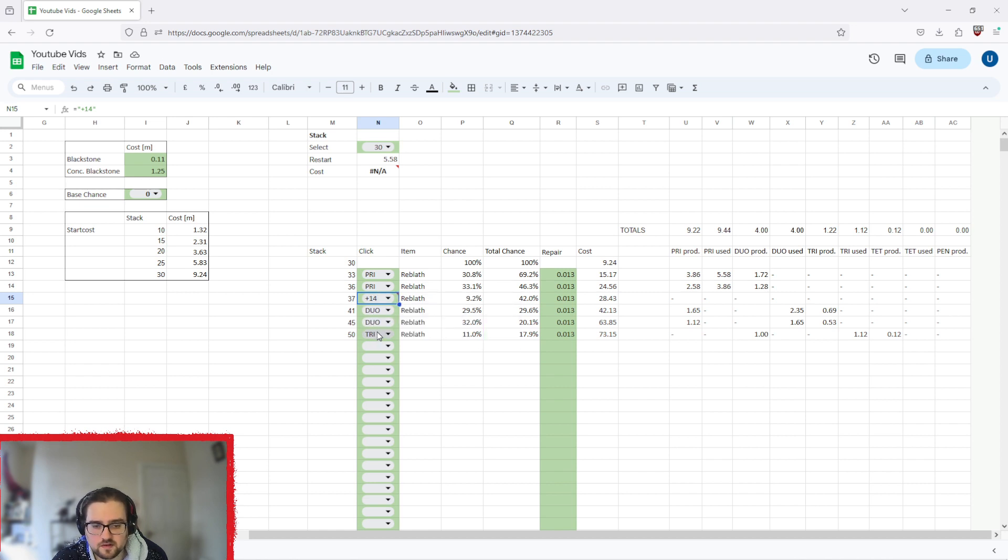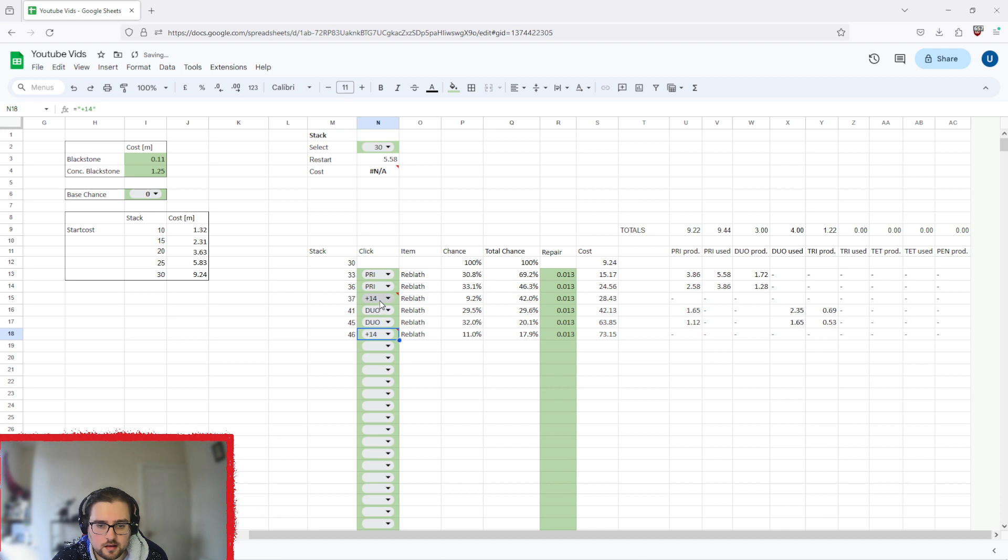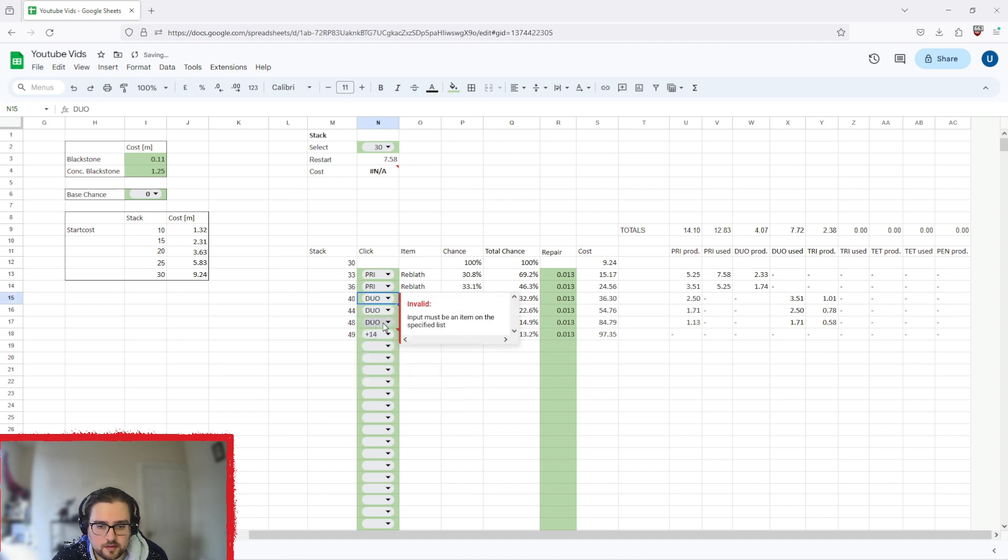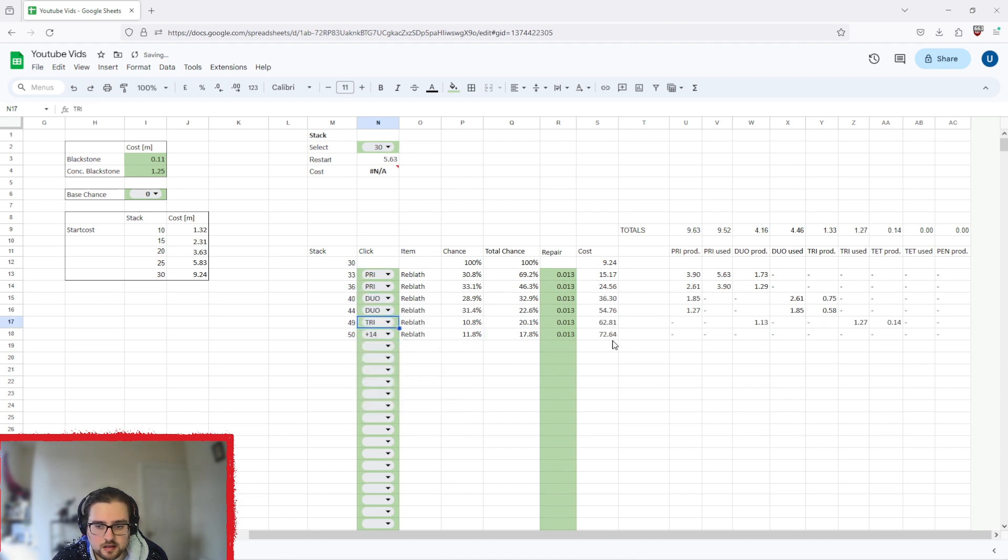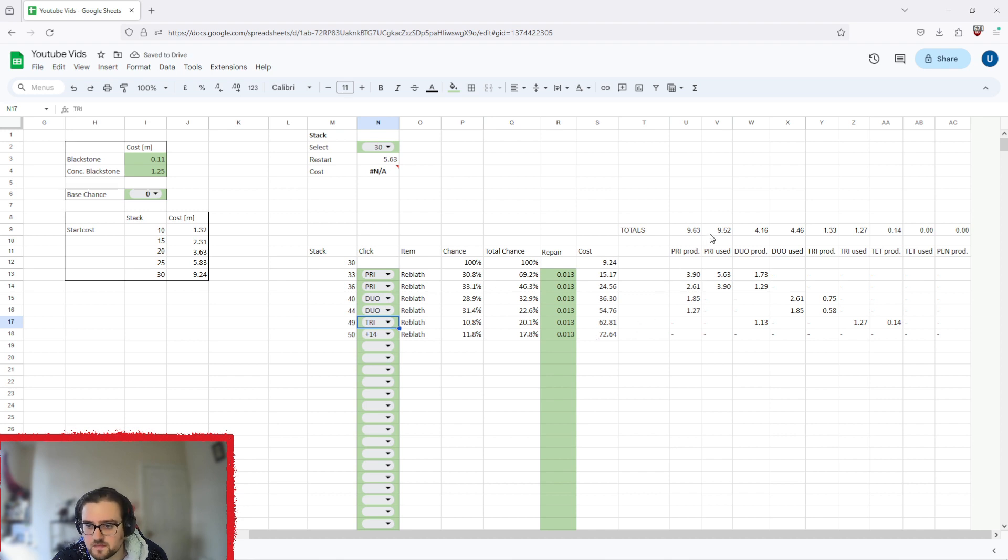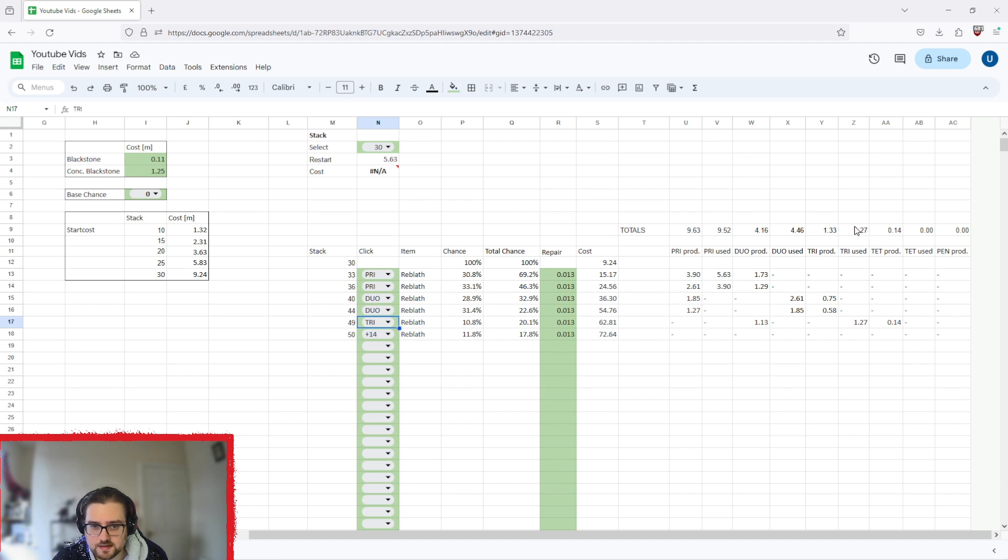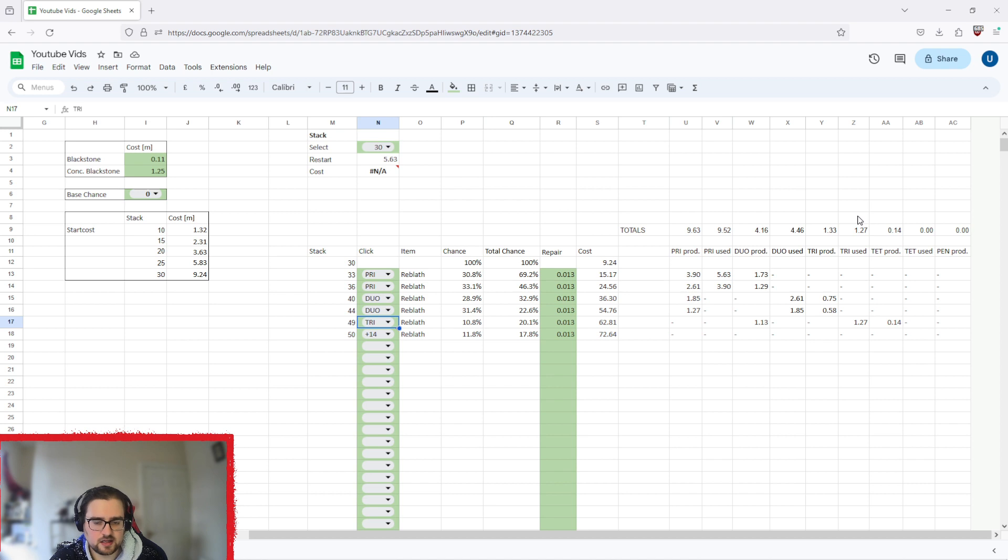It really doesn't matter where that 14 is, it's three million difference. You can even put the 14 at the end if you wanted to, then put your duo in here and then your tri in here. 72 million, even cheaper. As you can see, still a little bit over on the duos but you're still fine on tries. That's basically what you're looking at: just over 70 million for a 50 stack.